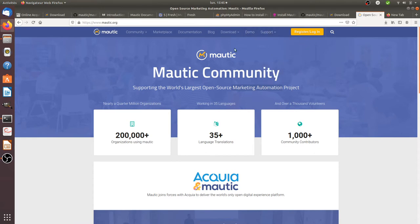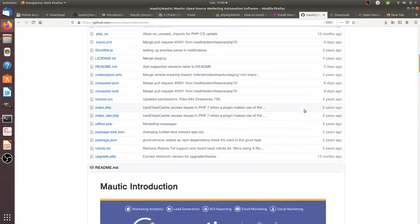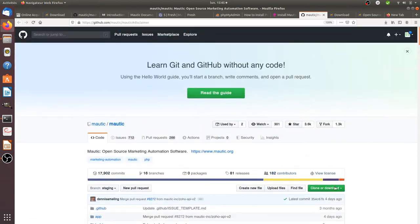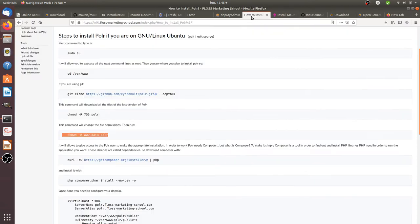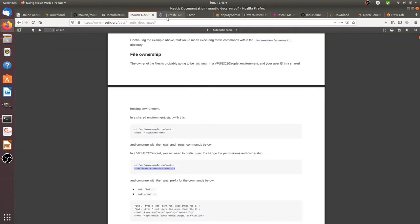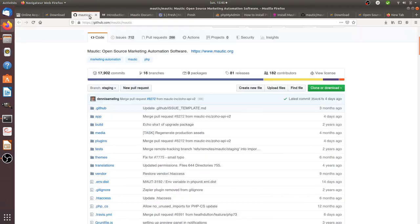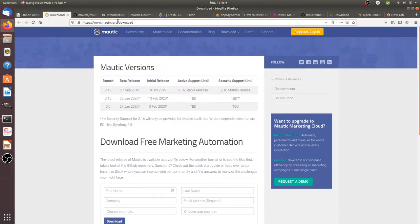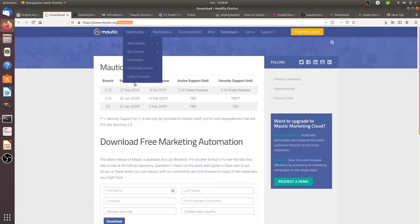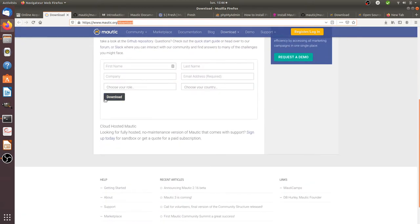One error that you can make is the following: you can directly go on GitHub and download the Motic software. This is exactly what you shouldn't do, because if you do so, you will see that the version you download there does not work on your computer. The file that you need to get is the one directly from the Motic website — motic.org/download.